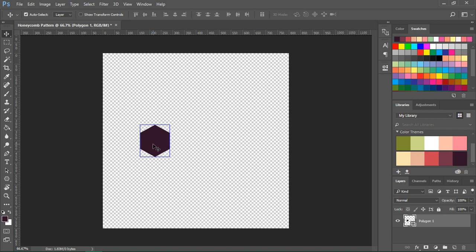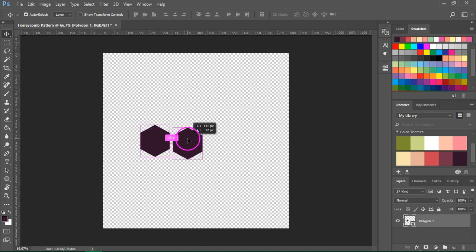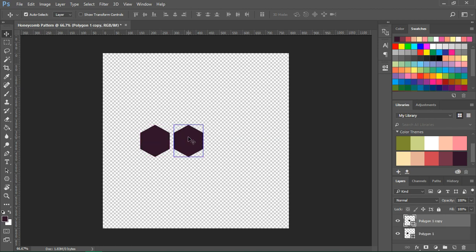Next step is to duplicate the hexagon. Make sure the Move Tool is selected and Auto Select Layer is checked. Now click on your hexagon and while holding down the Alt key click and drag it to duplicate it. I'm going to leave a small gap between them.